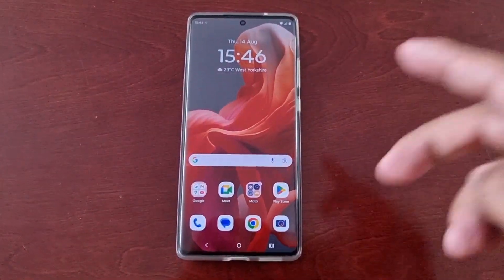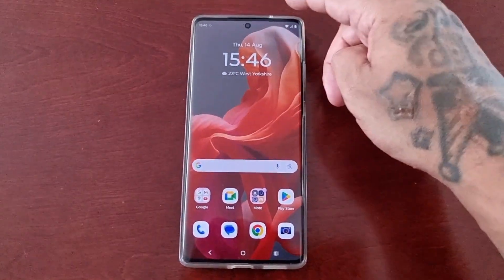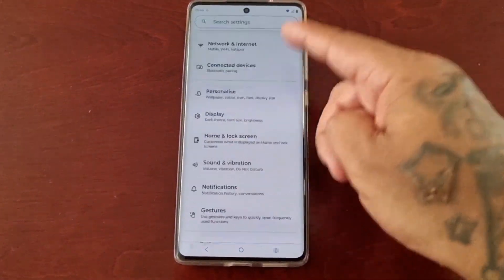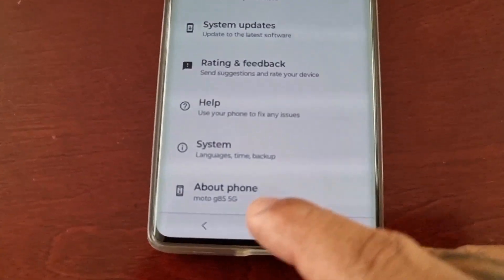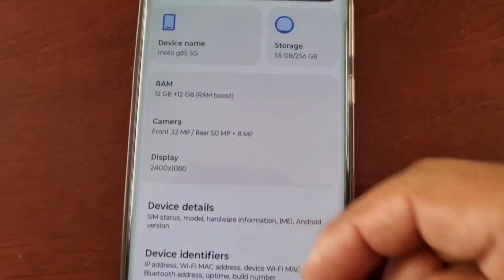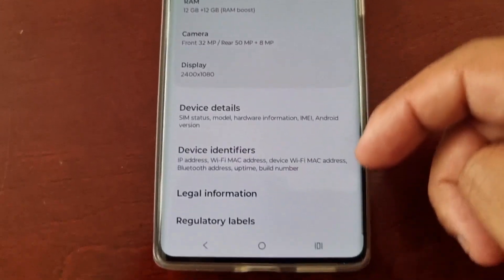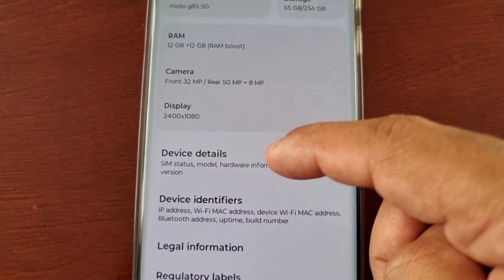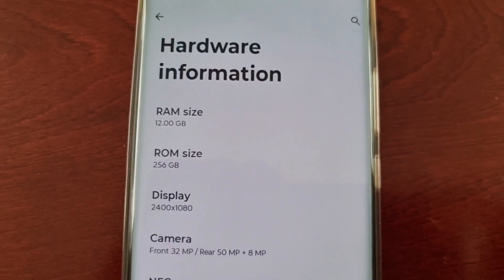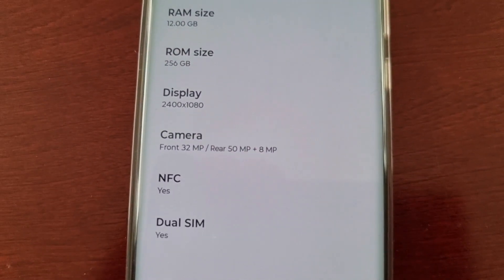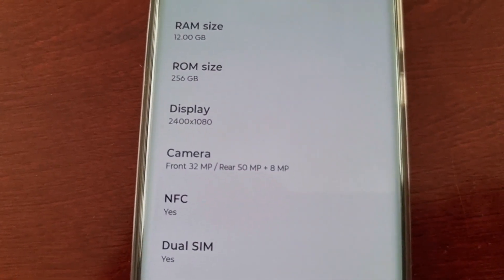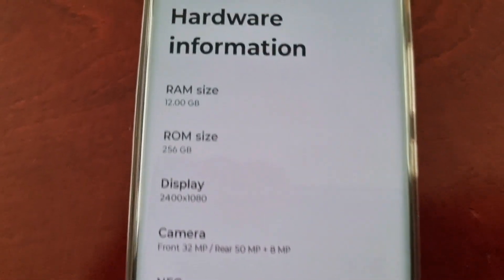You've probably already gone into the Settings and scrolled all the way down to where it says About Phone. You've been looking and you can't see any information about the processor. You've probably checked Device Details, Hardware Information — still can't see anything about what processor the phone has. It's telling you everything else but it's not showing anything about the processor.